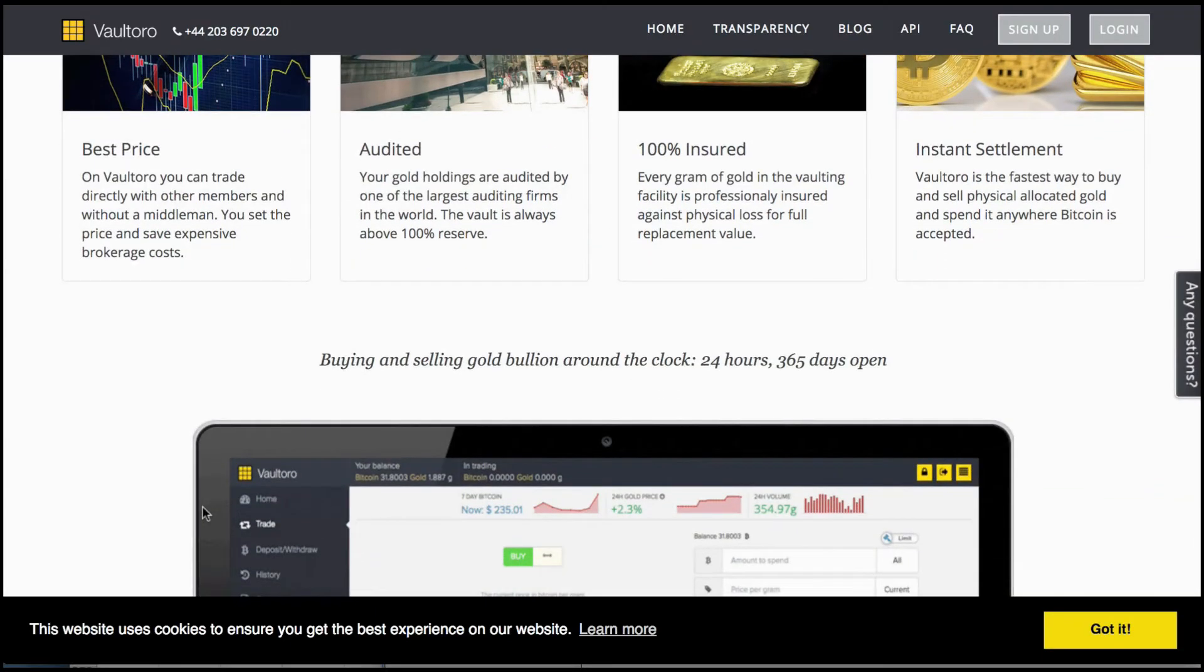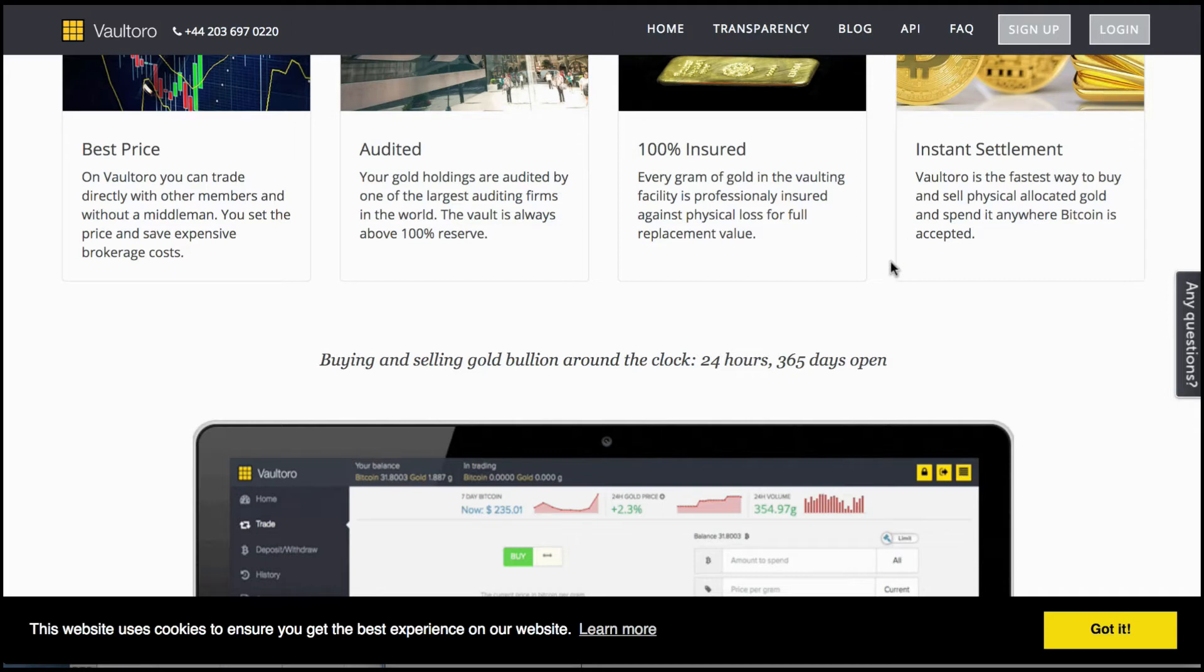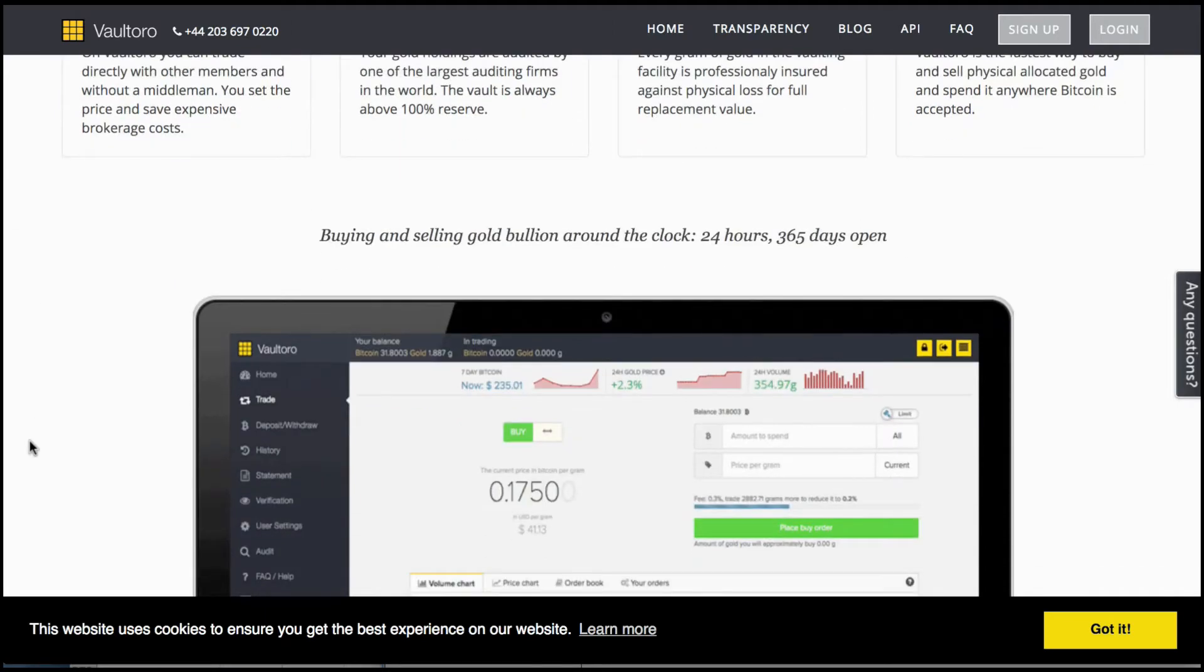Once you place a trade and buy some gold for Bitcoin or the reverse, you will instantly see your trade executed.